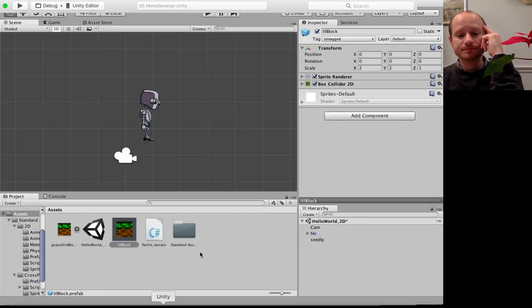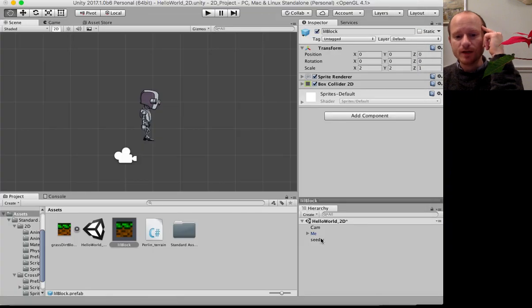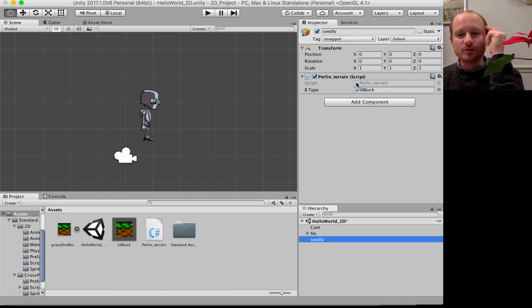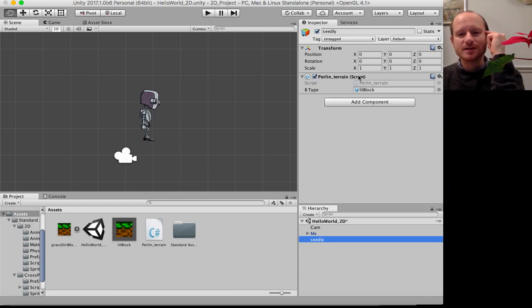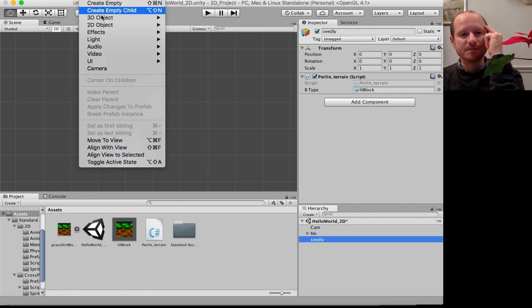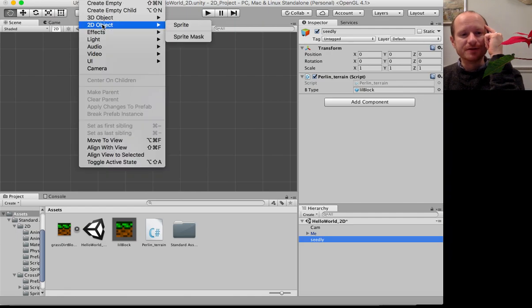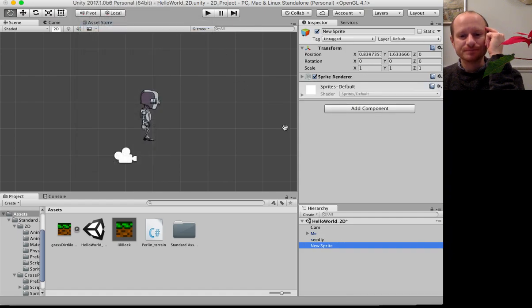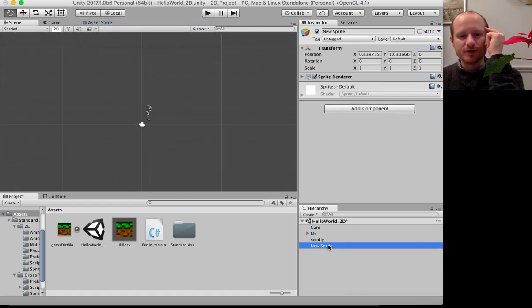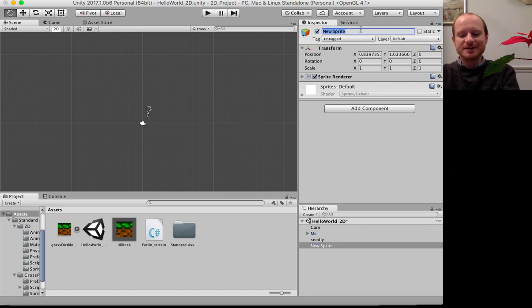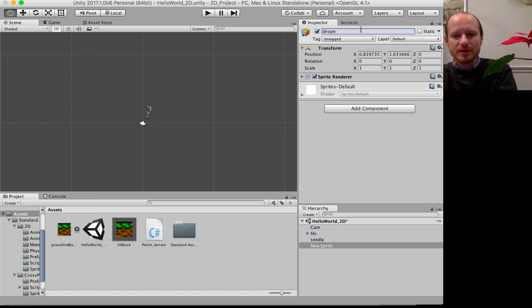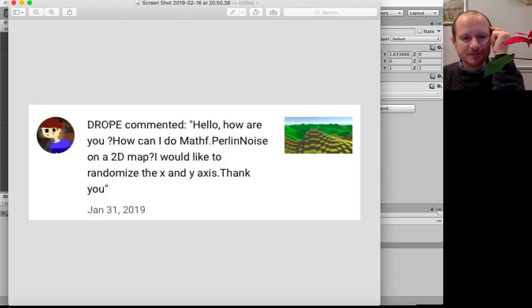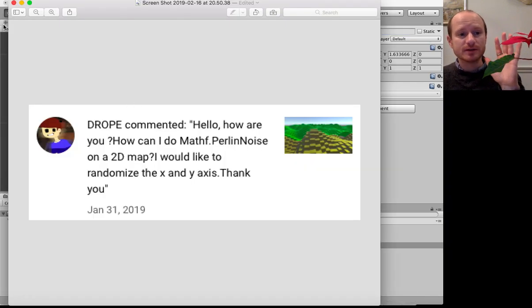When we start the scene, our empty game object is holding that script and I populate it with a little block. Let me show you how to do that. You go to game object, 2D object, and sprite. We've got a new sprite somewhere here. Let's call him drope, in honor of drope.